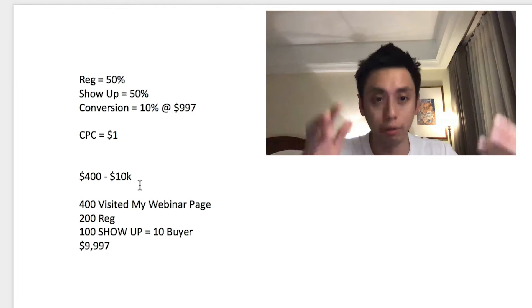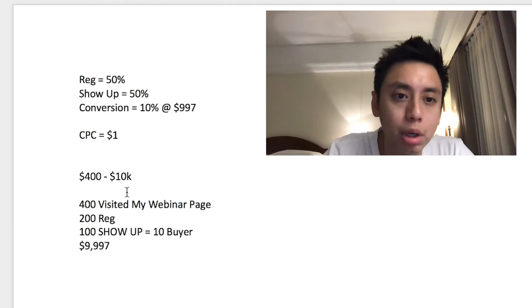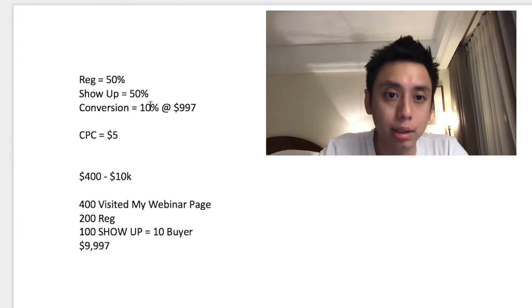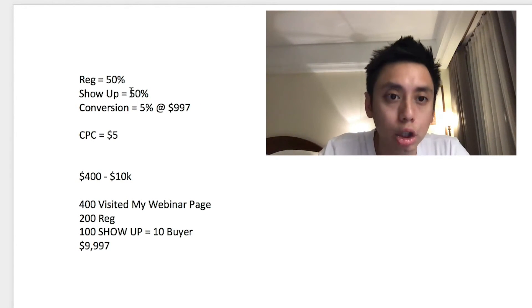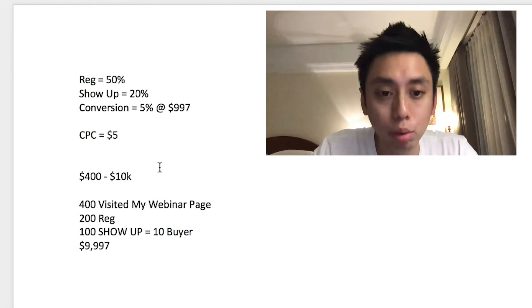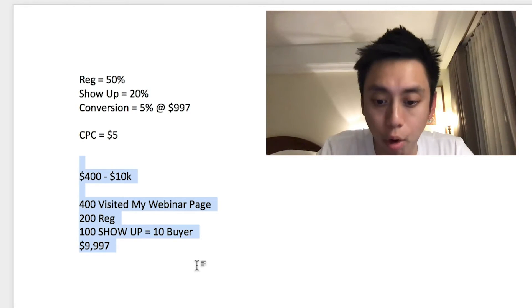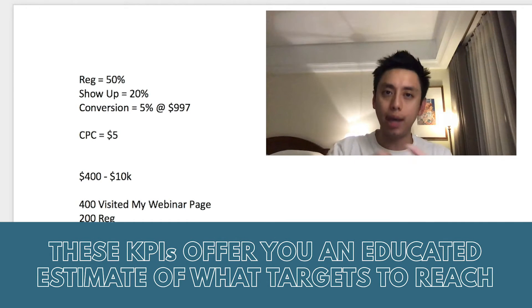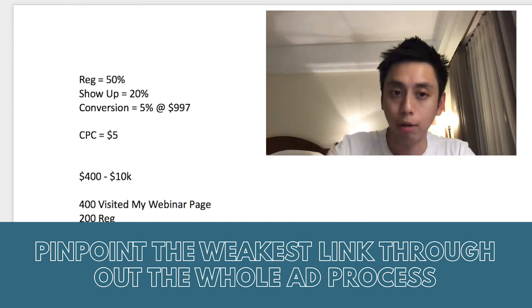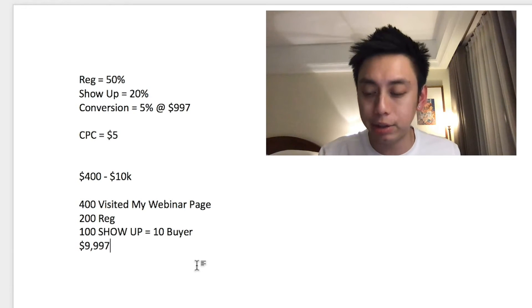Then we can simulate different scenarios. What if cost per click wasn't $1 but $5 in a hyper-competitive niche? What if my closing rate was only 5%? What if my show-up rate was only 20%? With those numbers I can simulate again and see how much I can afford to pay for a lead, a webinar registrant. This gives me a good gauge of what numbers I need to strive for and where the weakest link in my chain of running ads is.